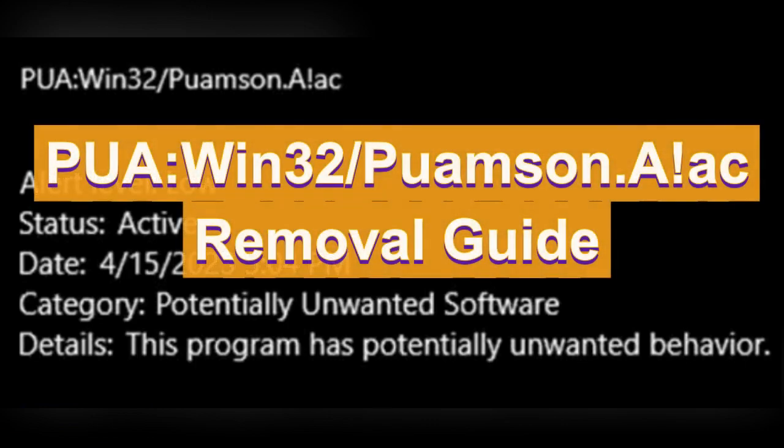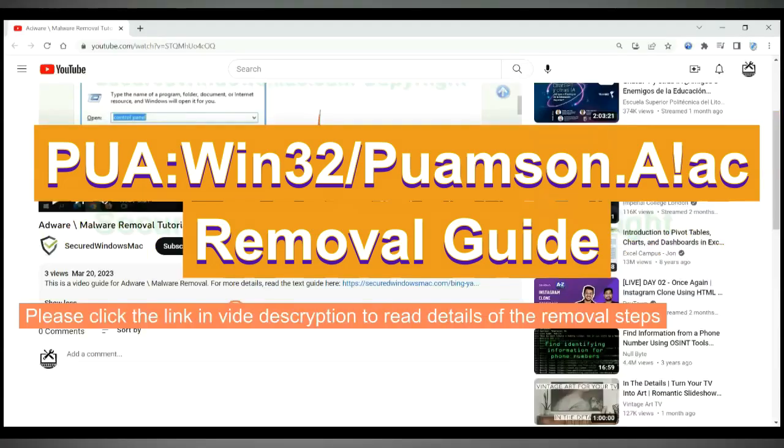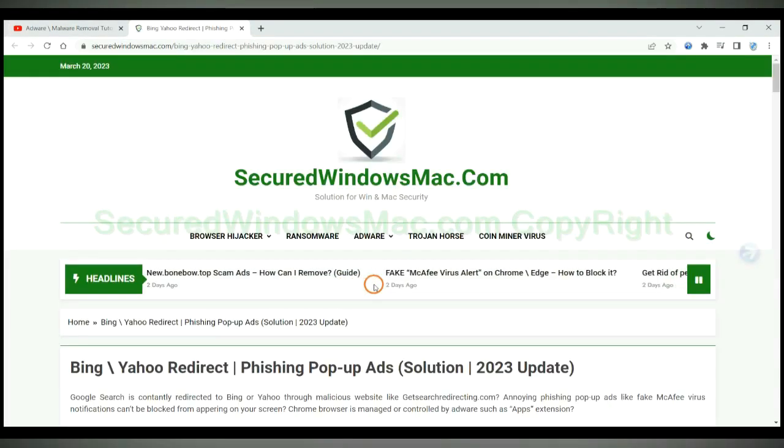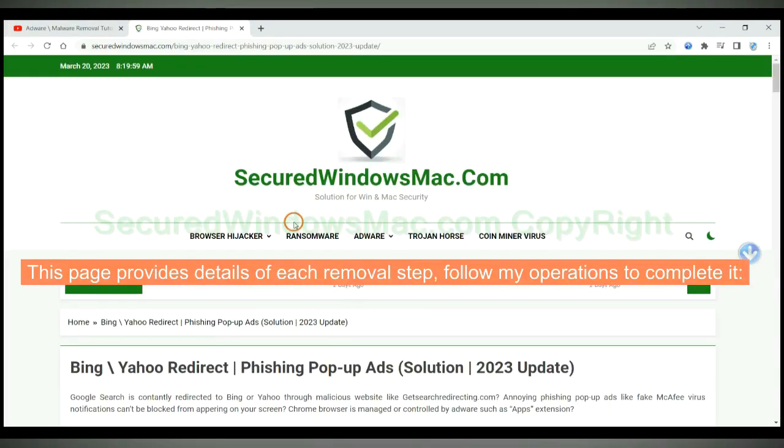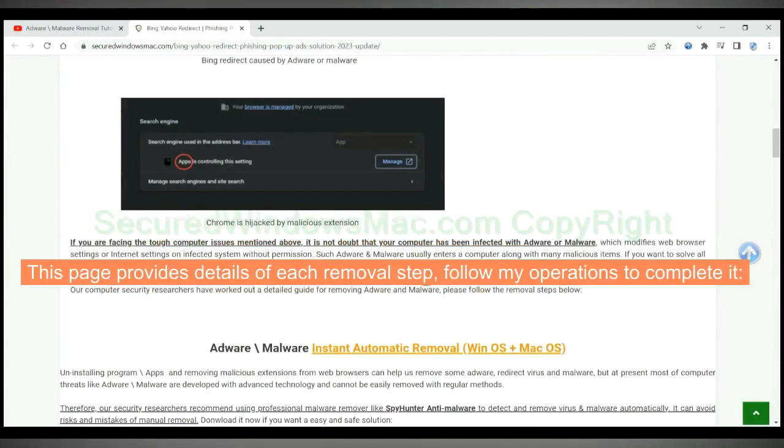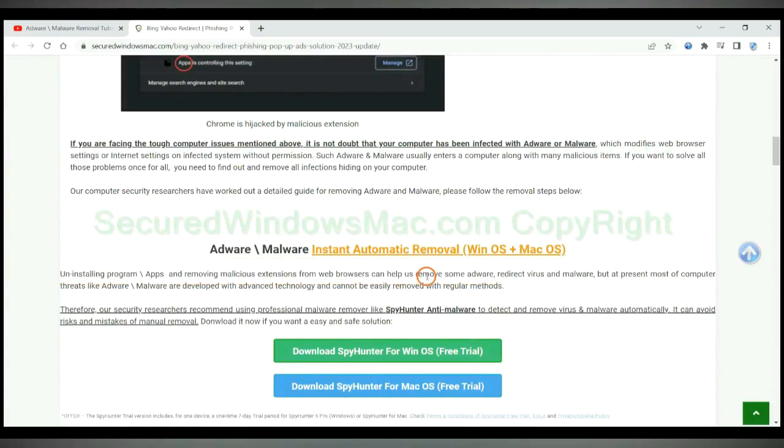This video shows you how to remove PUA Win32 Palms and Virus. Please click the link in video description to read details of the removal steps. This page provides details of each removal steps, follow my operations to complete it.